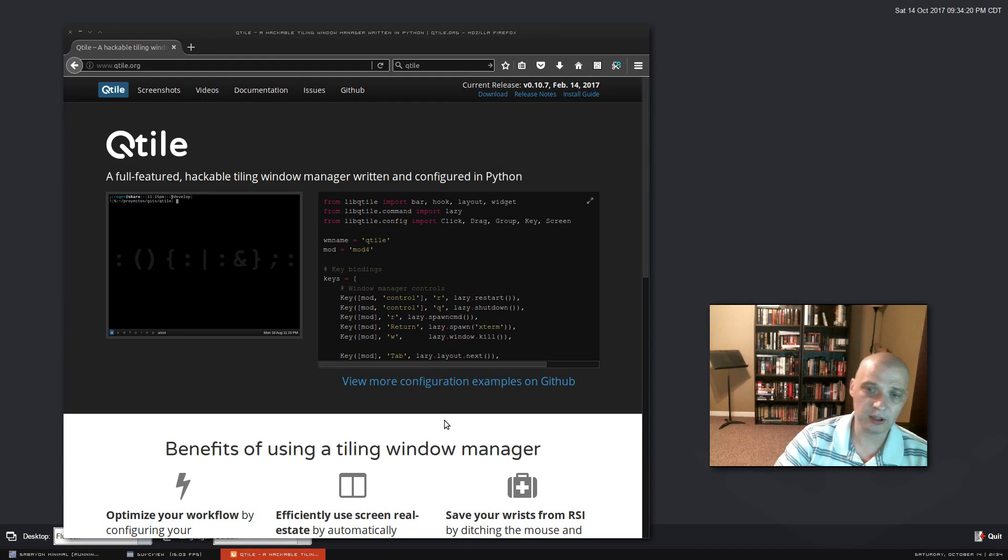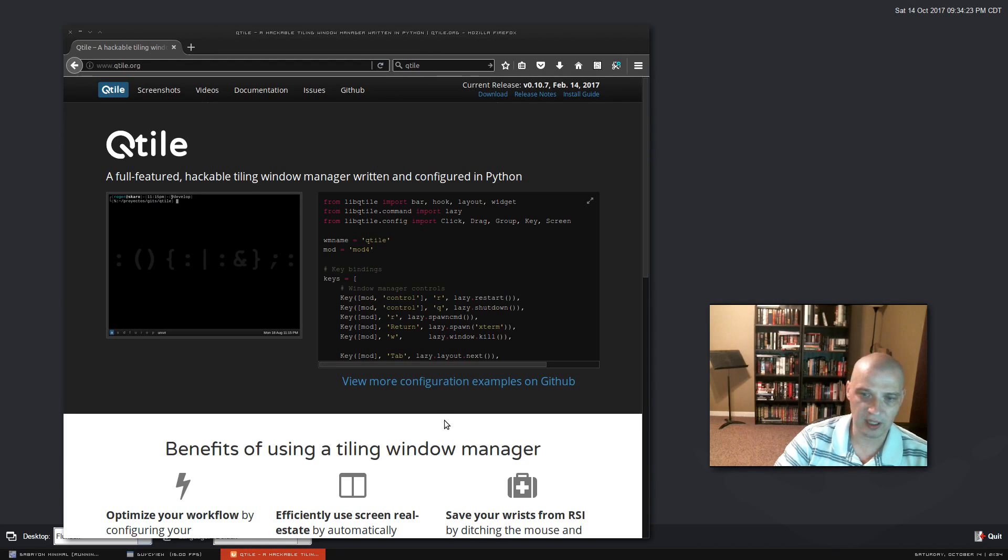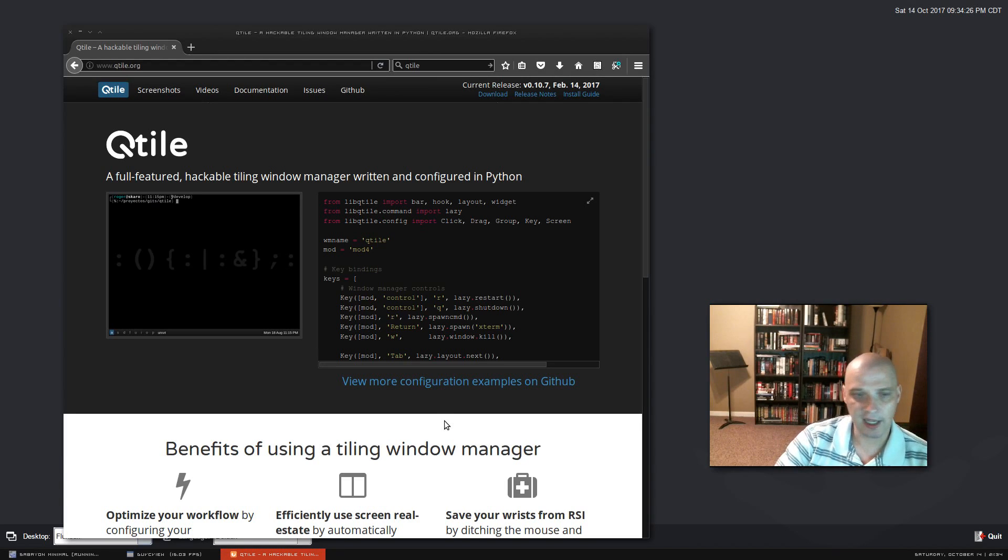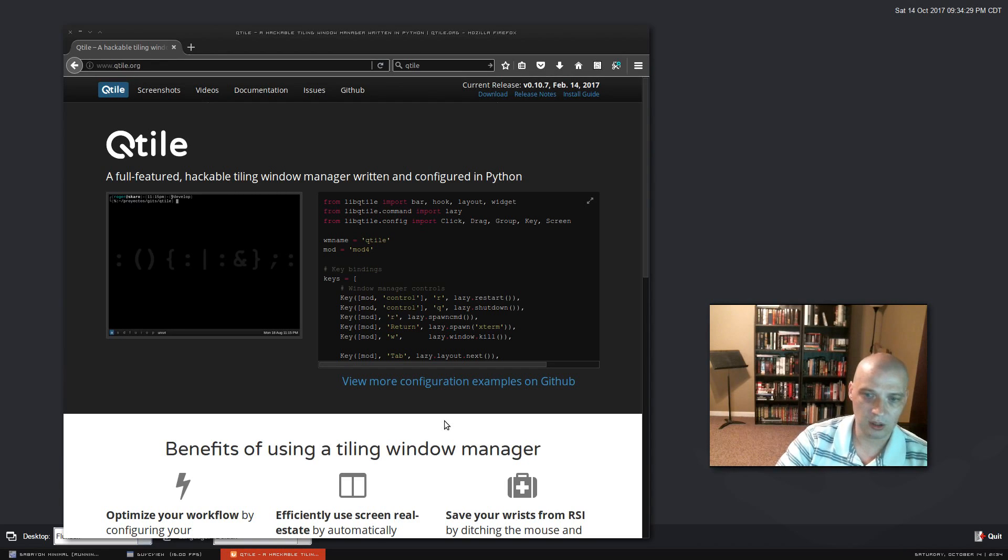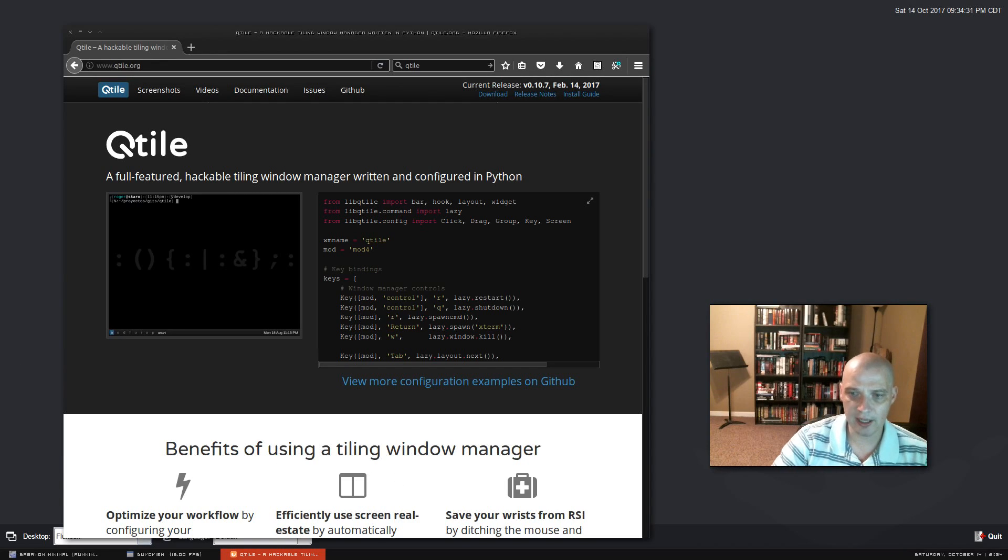An even better example would be Xmonad, which I think is fantastic. But Xmonad, that tiling window manager, is written and configured in Haskell. I mean, who the hell knows Haskell?